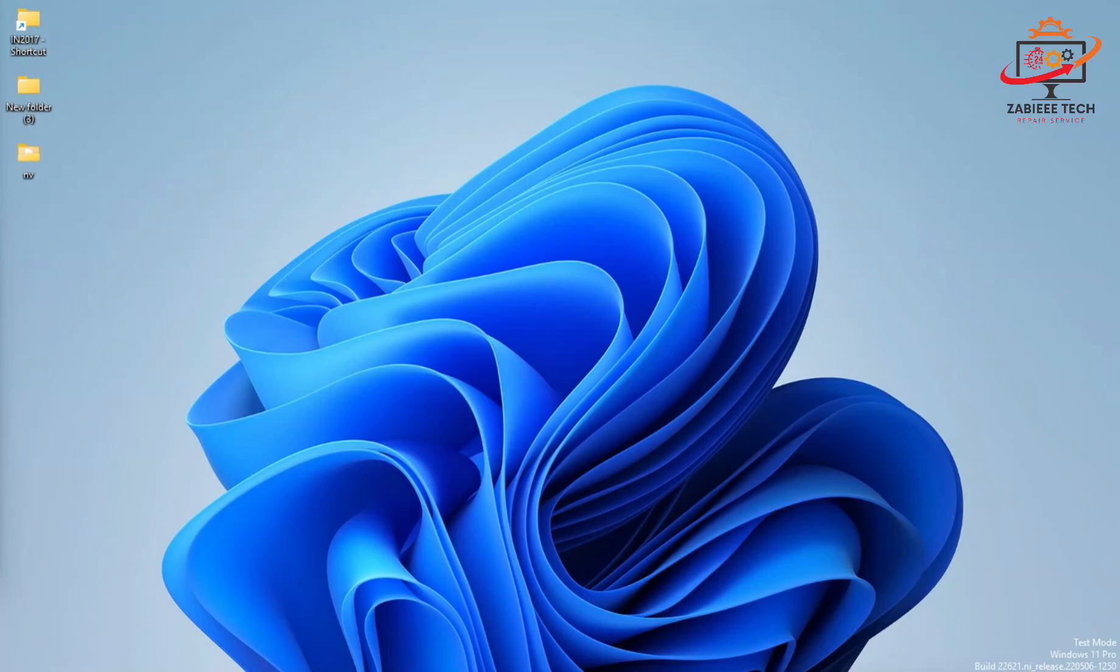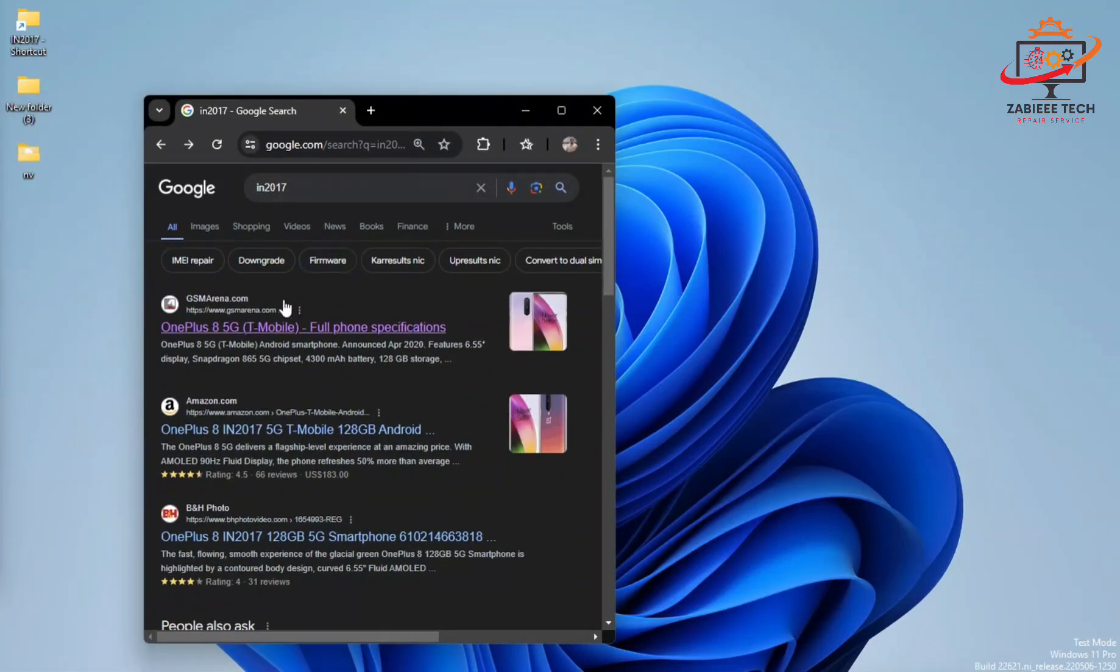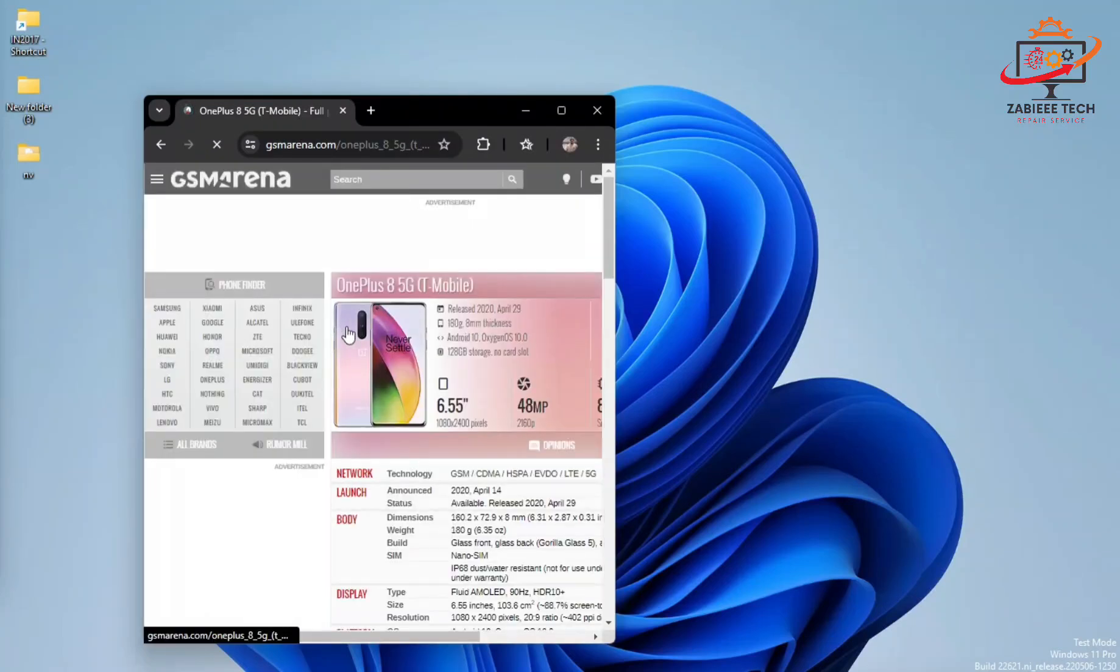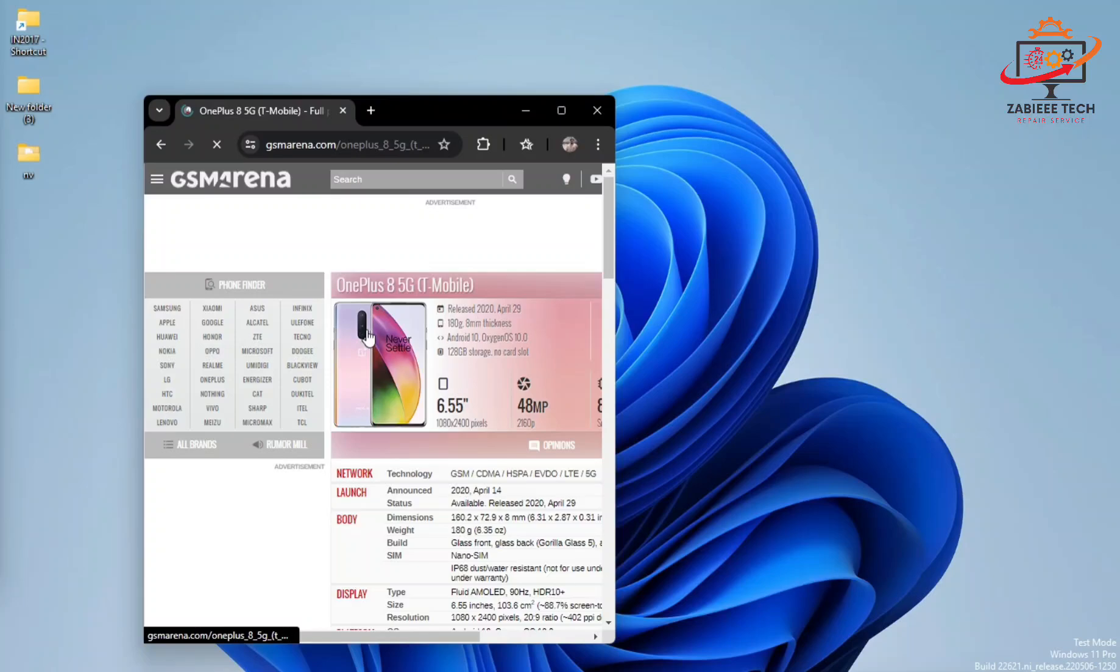As you can see, I already Googled the model OnePlus 8 5G T-Mobile IN2017 model, and how you can convert this smartphone from single to dual SIM to global ROM. You can see the model picture is over here. I don't have a smartphone right now to fully record the tutorial for you.